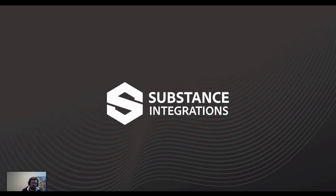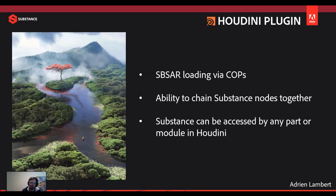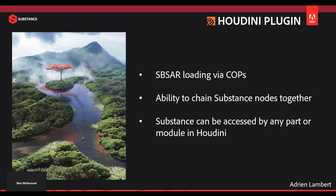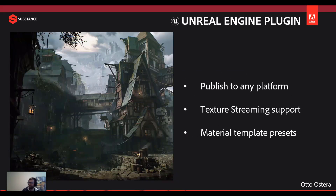On the plugins side, they're talking about Houdini, Modo, and Unreal Engine plugins — basically for anyone who wants to work with Substance Designer files in those apps. It would be great to get the same kind of plugin experience we have for Maya extended to Unreal Engine, Houdini, and Modo.